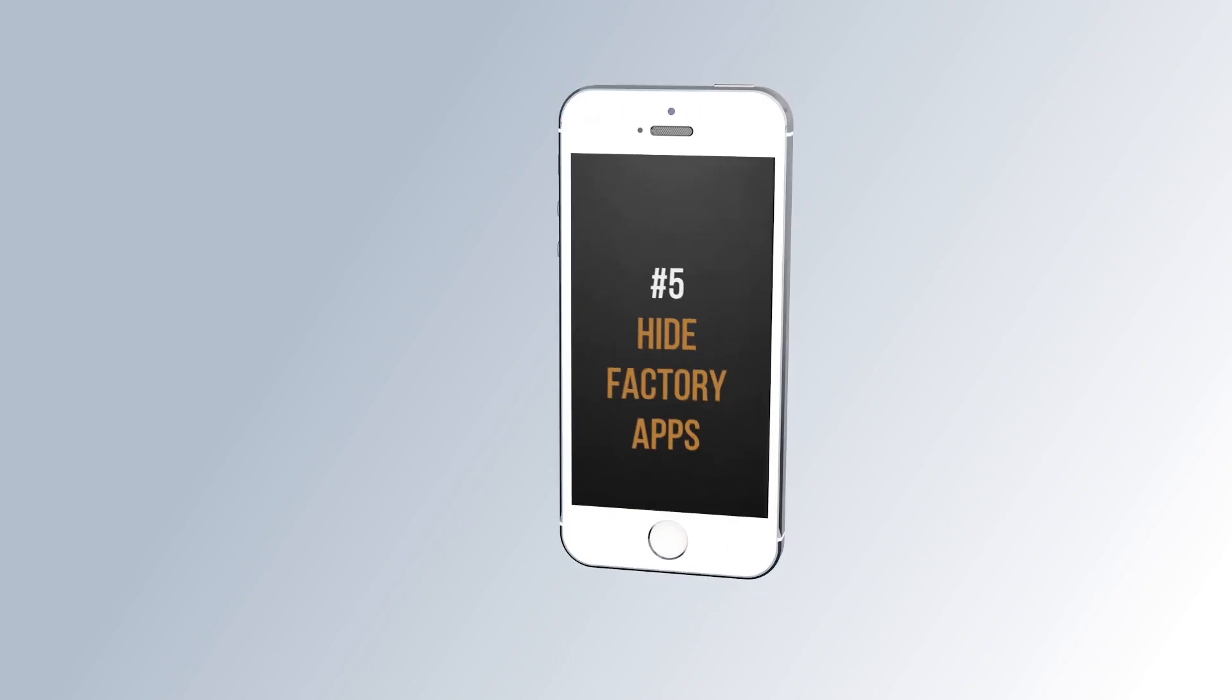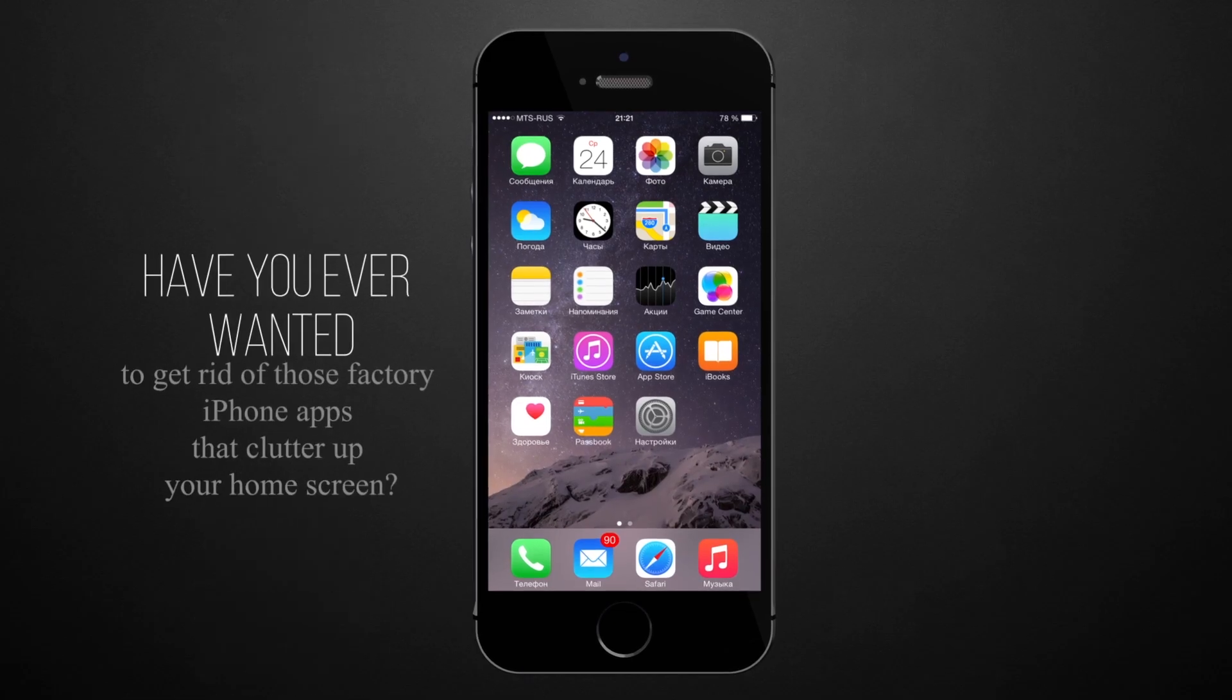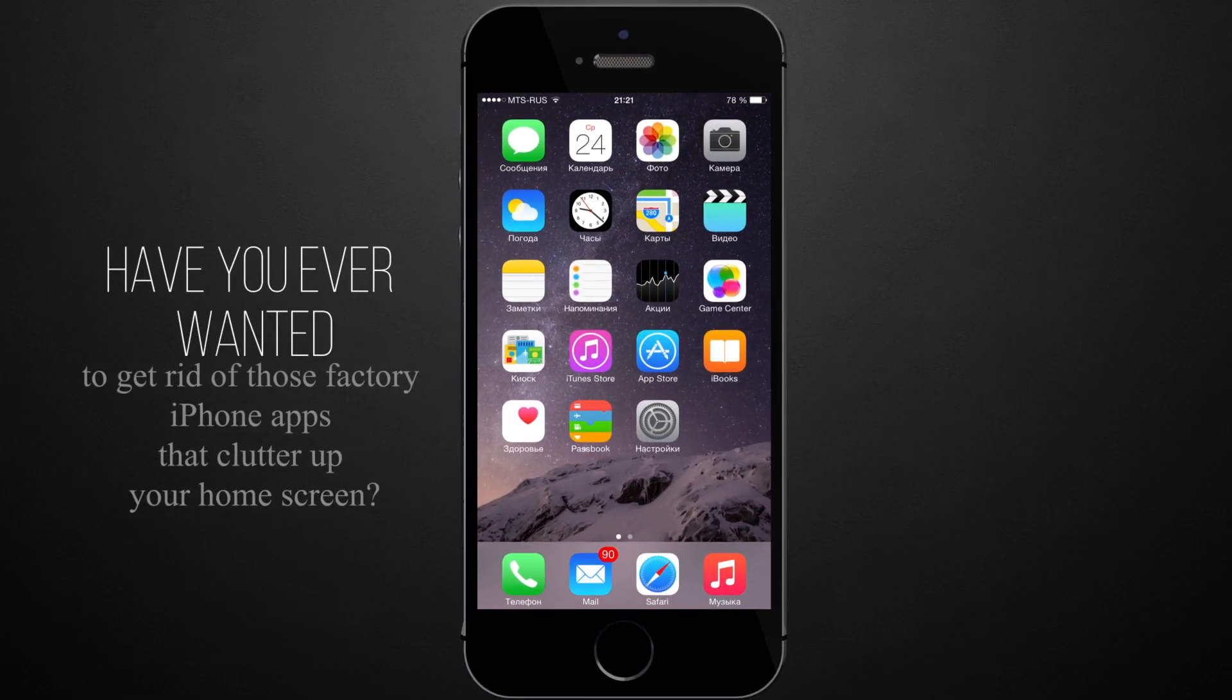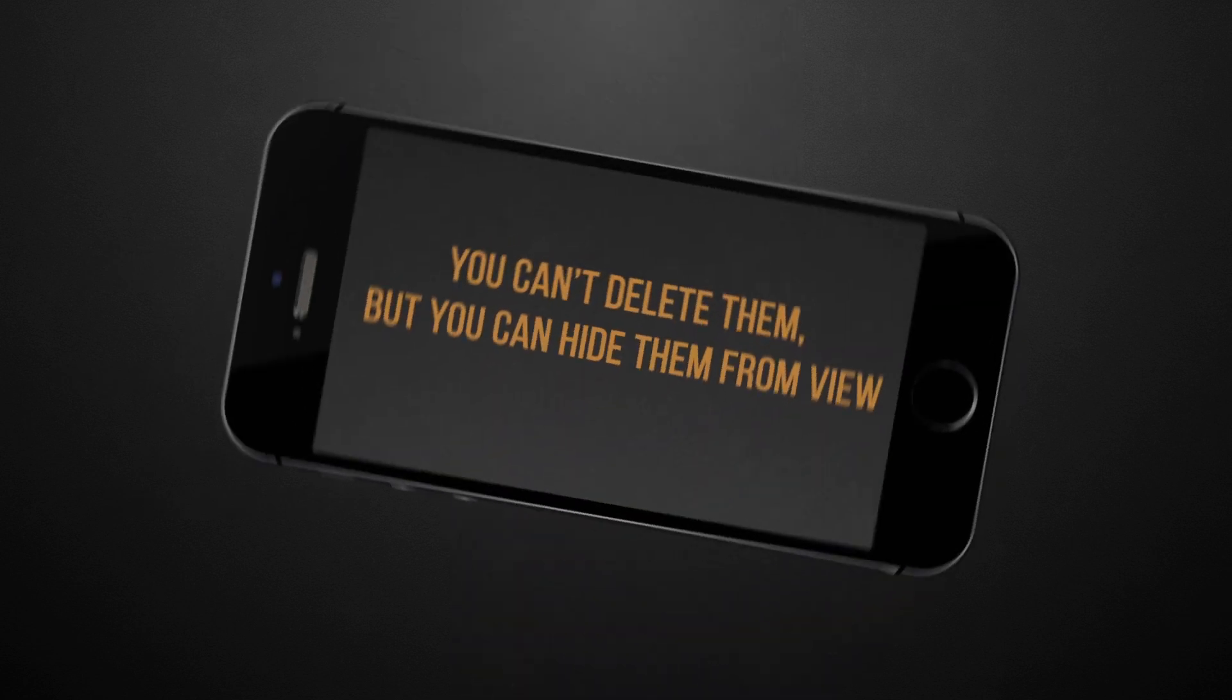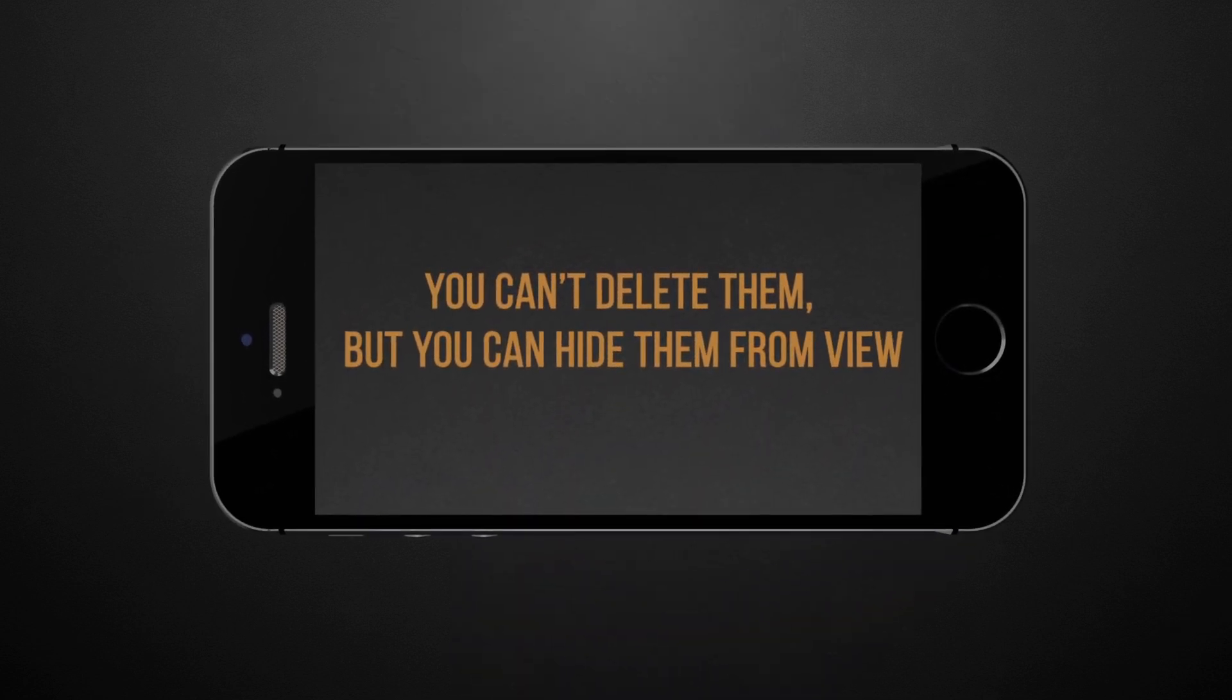Number 4. Hide Factory Apps. Have you ever wanted to get rid of those factory iPhone apps that clutter up your home screen? Well, you can't delete them, but you can hide them from view.